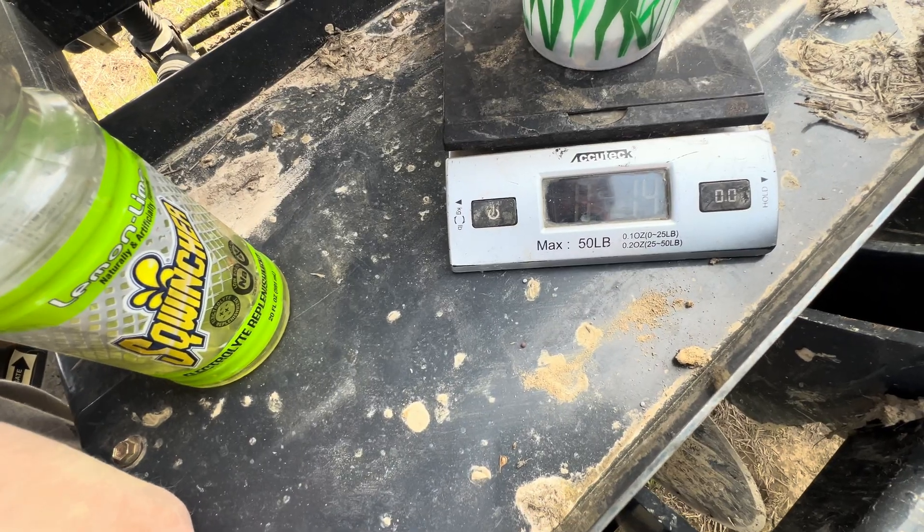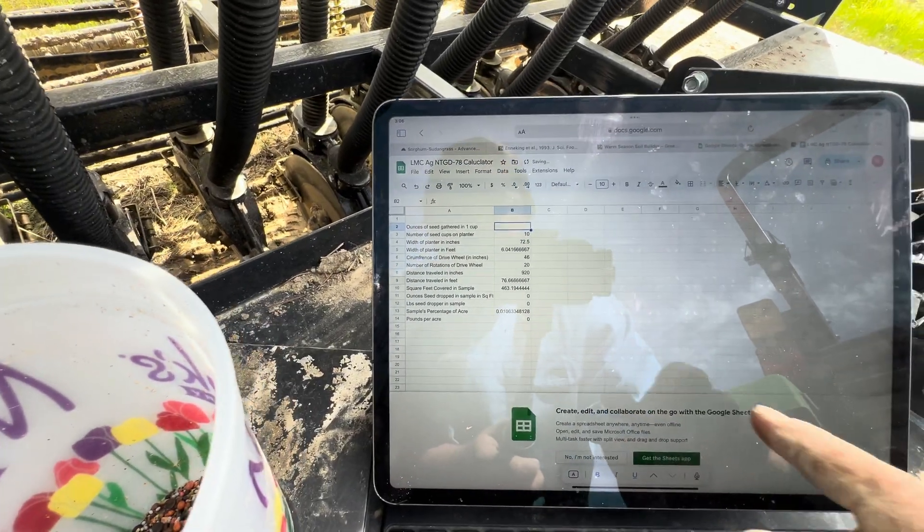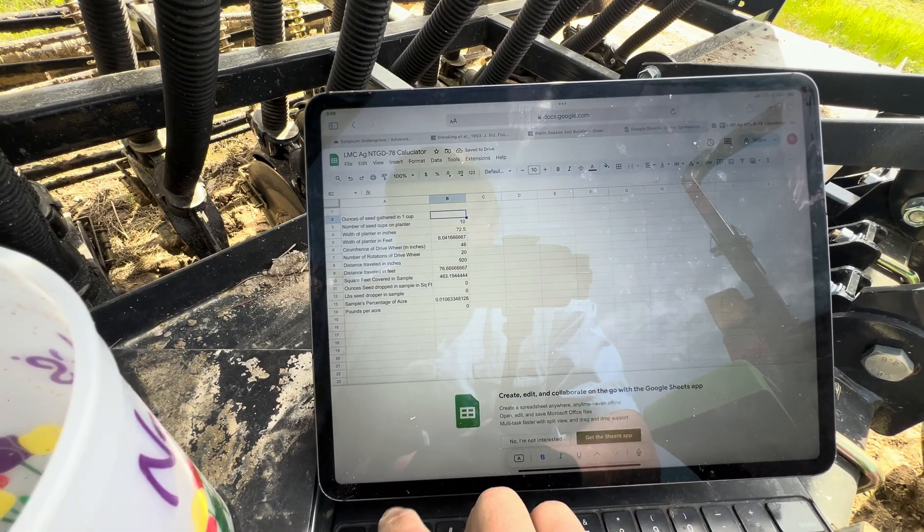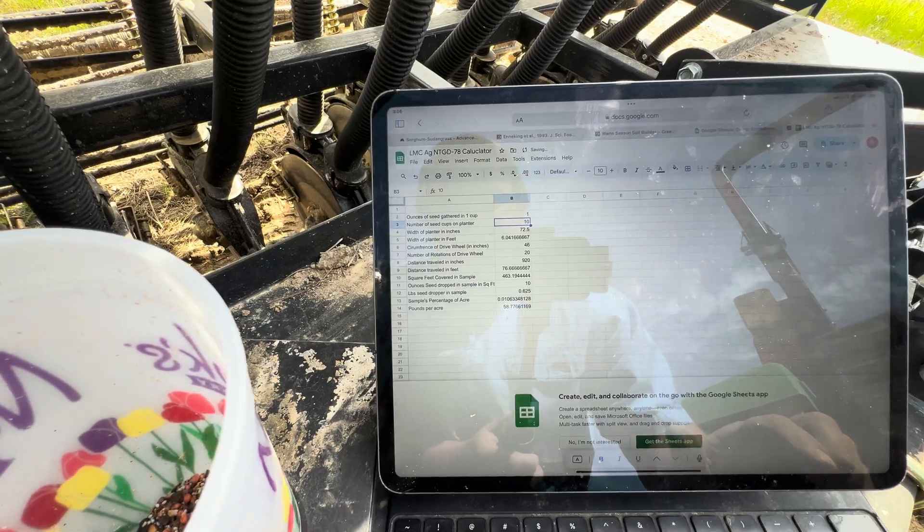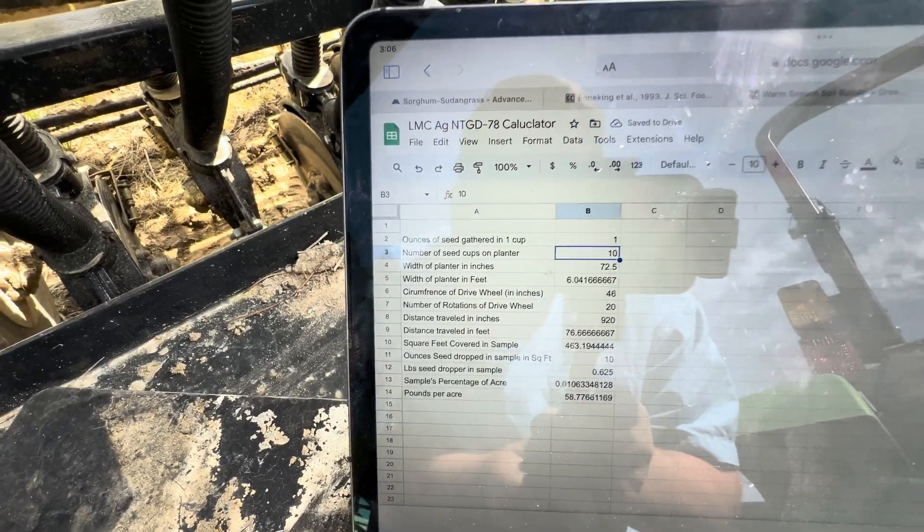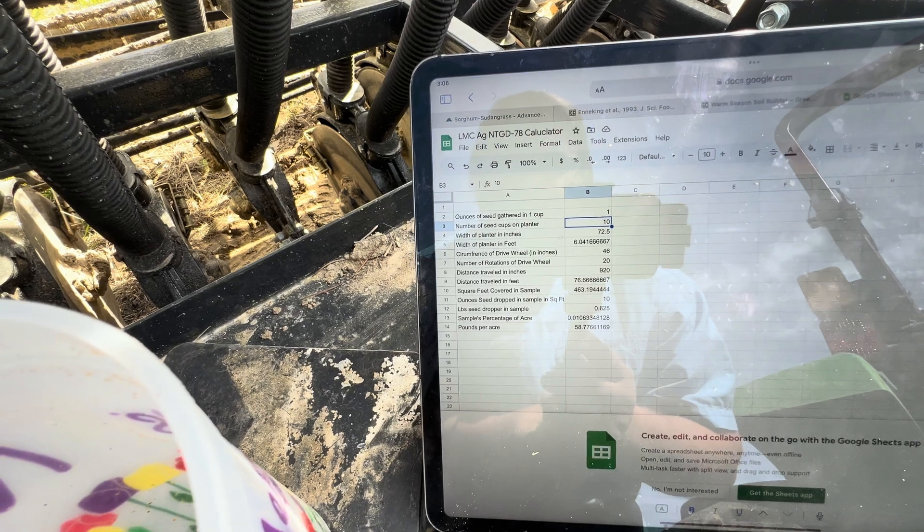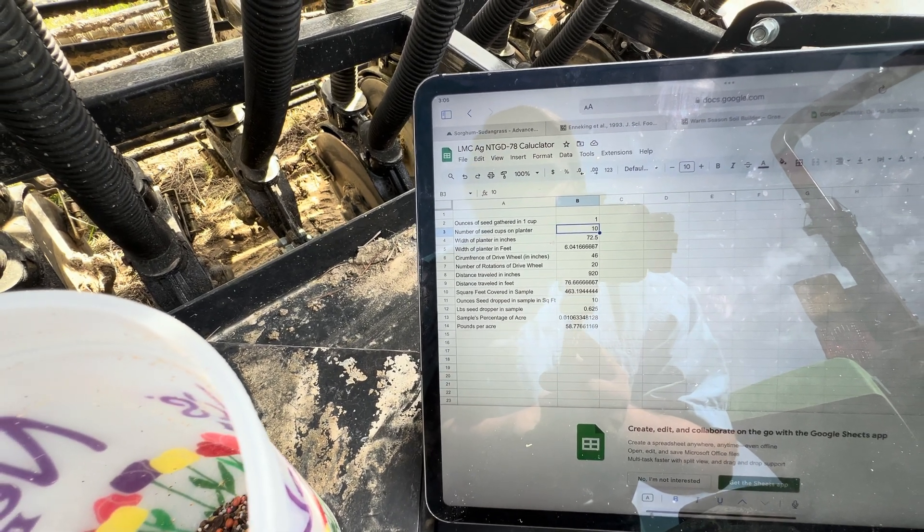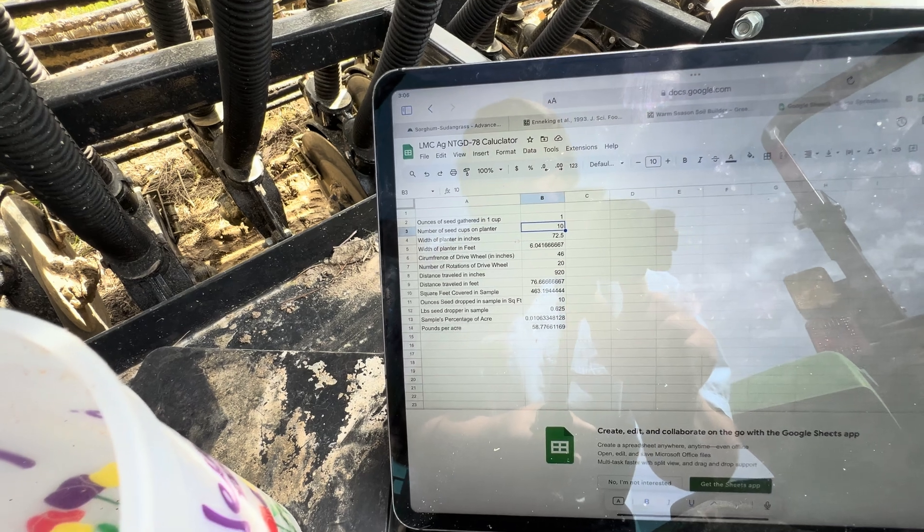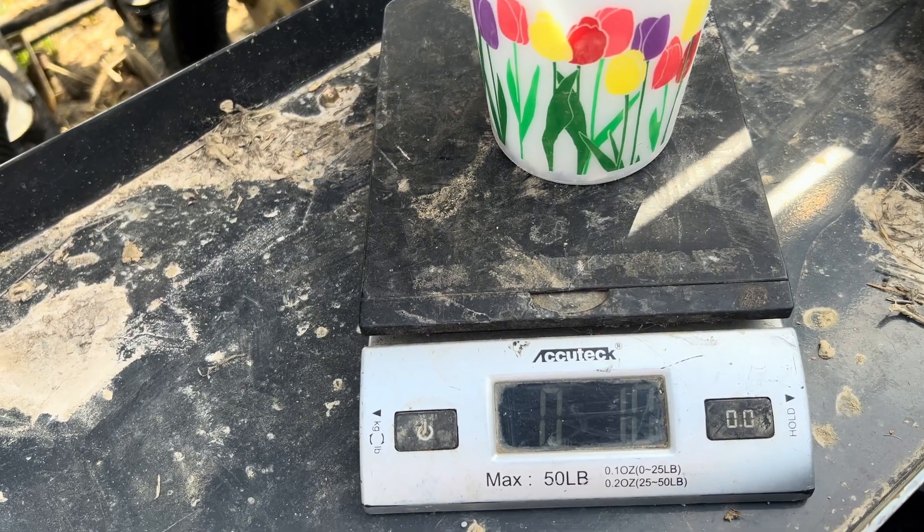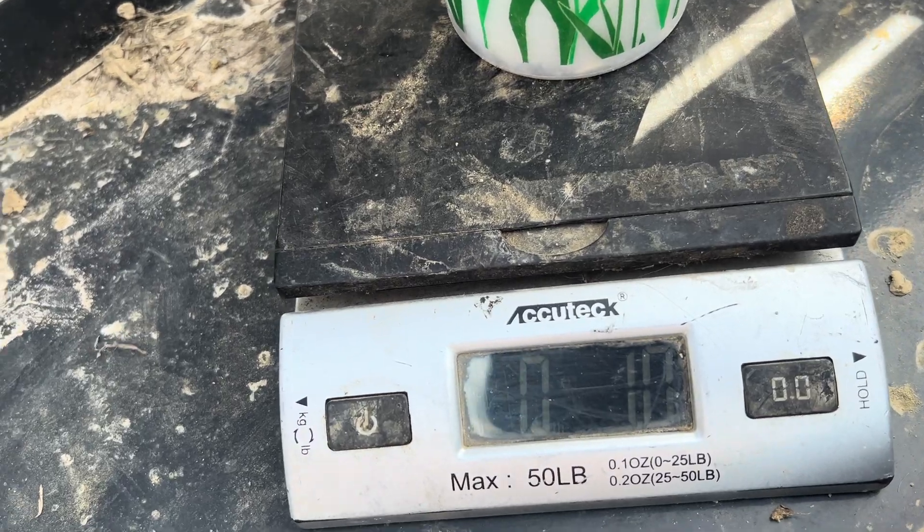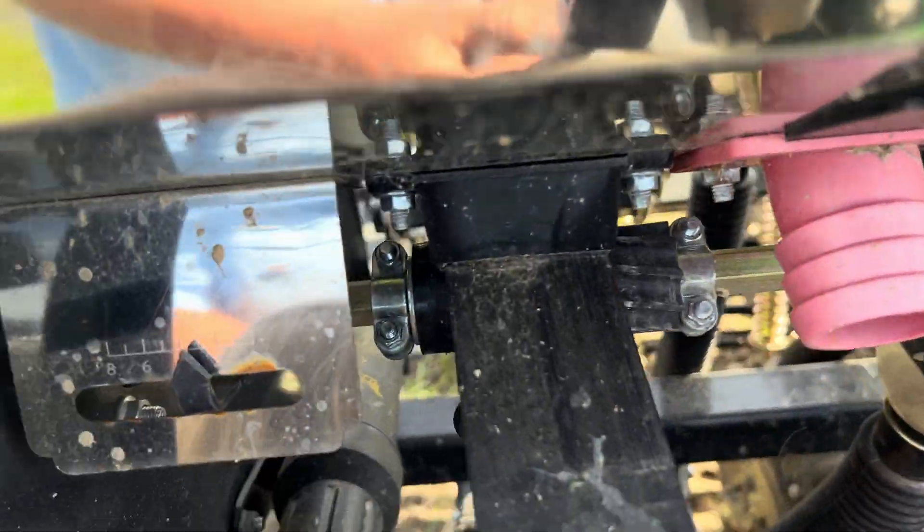That's 1.4 ounces. I'm going to do a shortcut so I don't have to keep coming back here. Let's say if we put one ounce - that's 58 pounds to the acre. I was going for 54, but that'd be close enough. So let's go see if we can get 0.9 or one ounces. We're just going to keep doing this cycle over and over until we get it. Well, we finally got 1.0 ounces, which gives us 58 pounds to the acre. That's close enough.